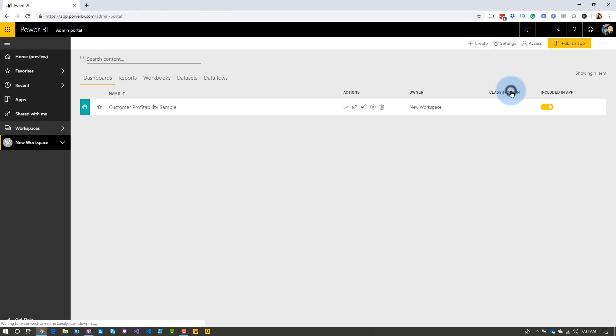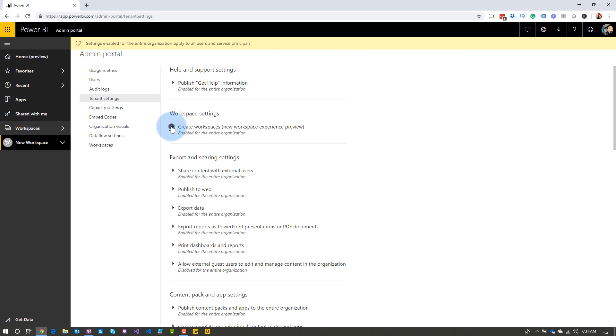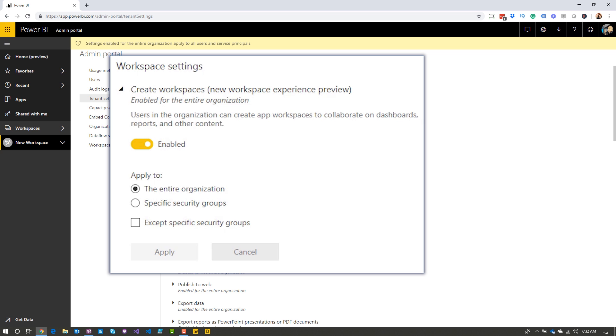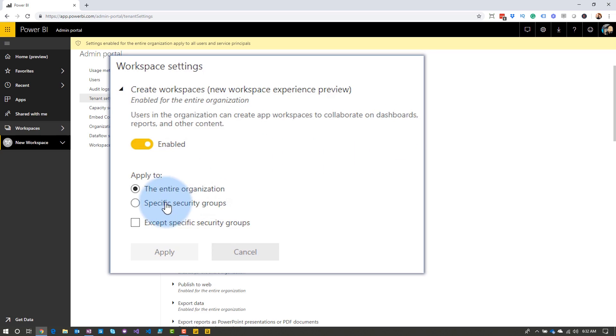From an administration perspective, if I go into the admin portal and go to tenant settings, we have a tenant-wide setting for creating workspaces. As a Power BI admin, we can control who can create those workspaces. By default, this setting goes off the permissions to create Office 365 Modern Groups, so you'll want to come in and set this up. By default it applies to the entire organization, or you can specify specific security groups. This is specific to the new workspace experience. The old workspace experience is still controlled by the Office 365 Modern Group permission.